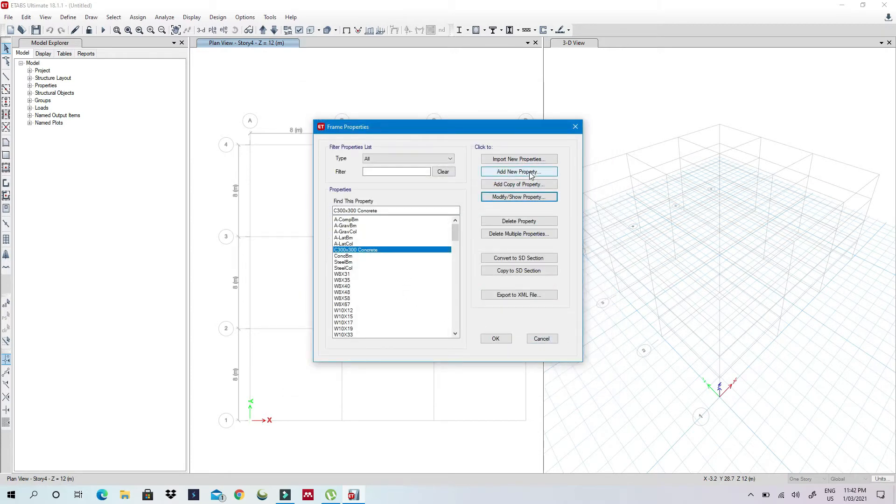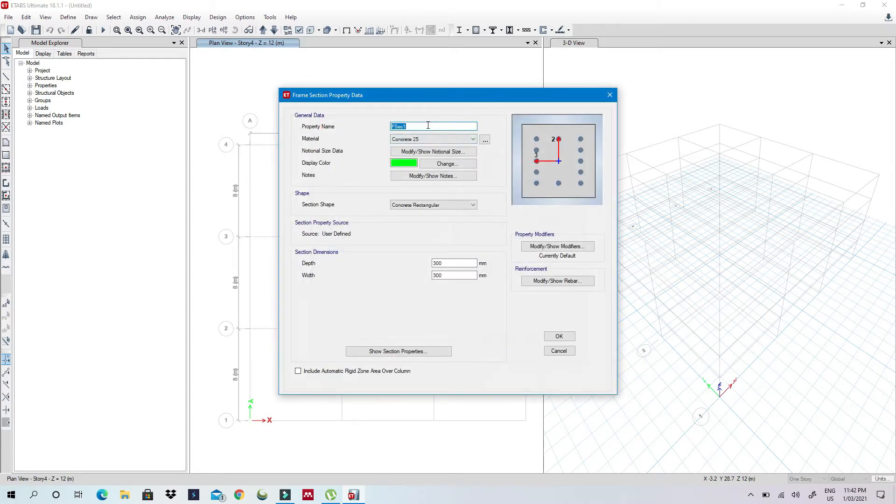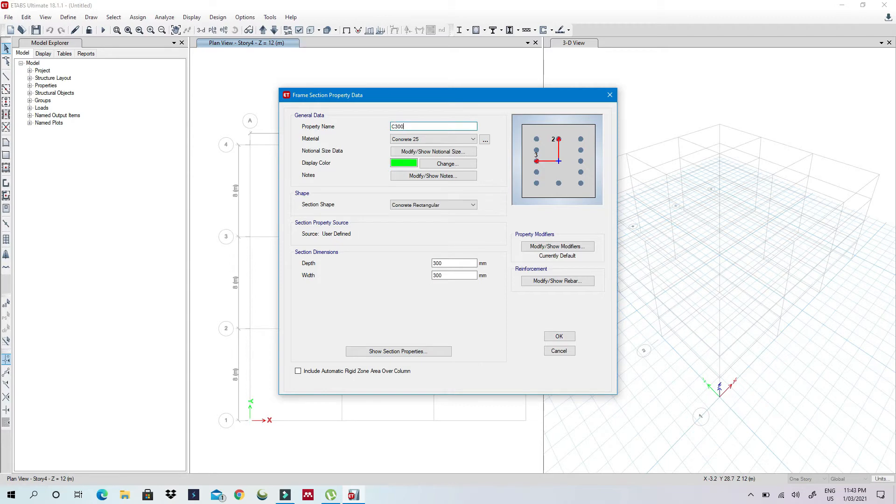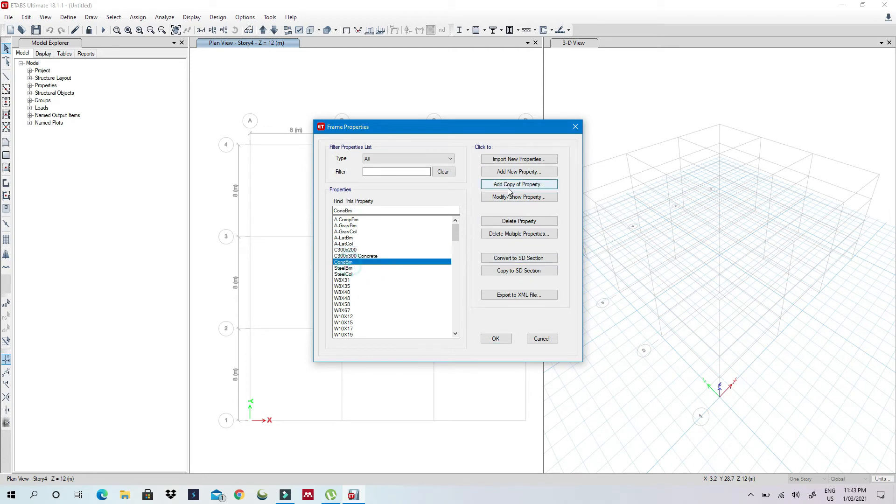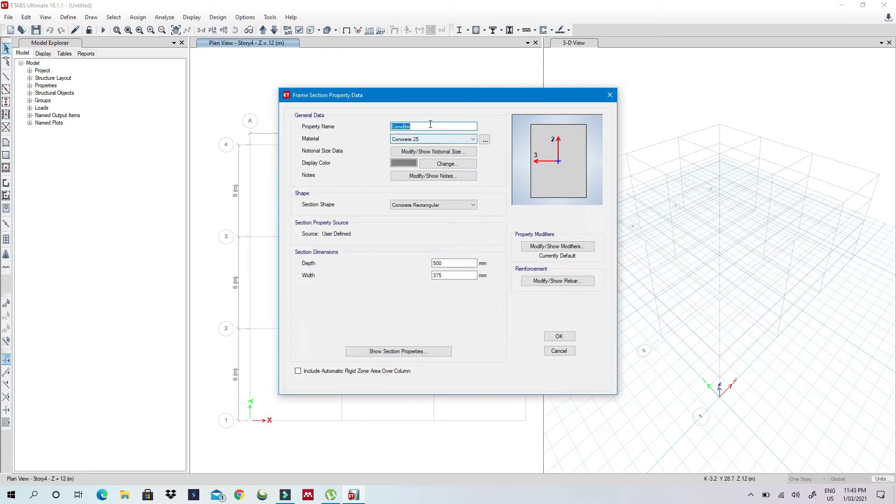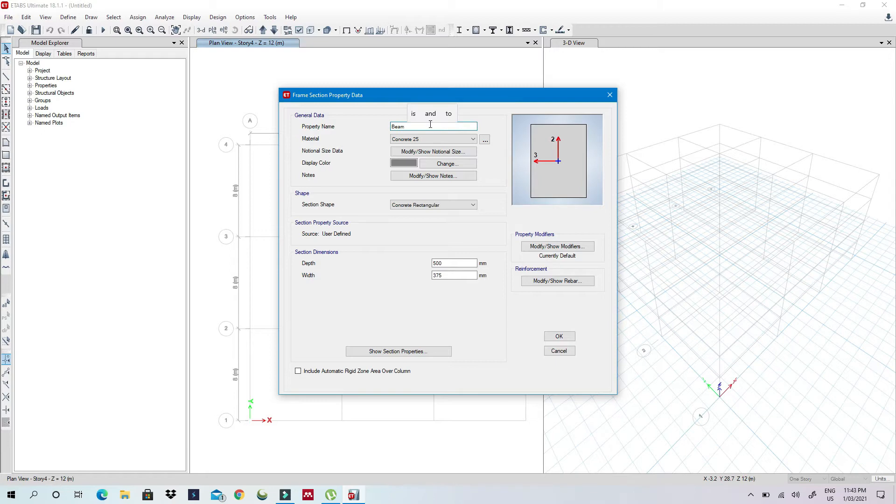And then also I can add a copy of property and then I'll say C 300 by 200. I won't change a lot of things, I just want to show you. Say I have these properties and then let's say I'll define one beam, say I have my beam of let's say 500 by 250. This is also concrete.